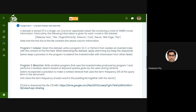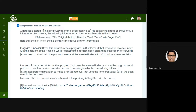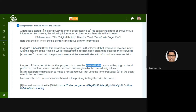The second program you need to write is a searching algorithm that takes a keyword query from the user as input and performs a boolean search on the inverted index created by your first program.